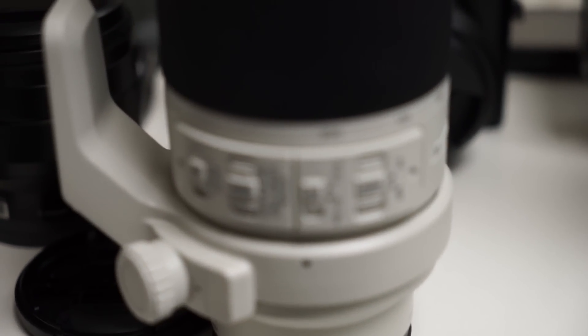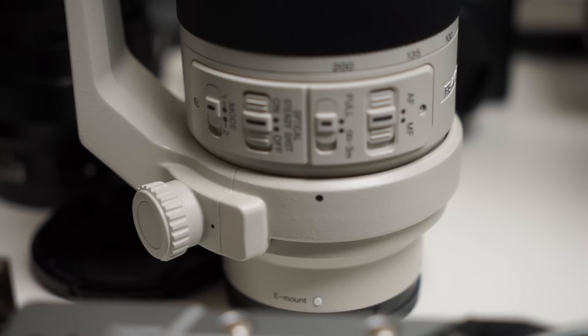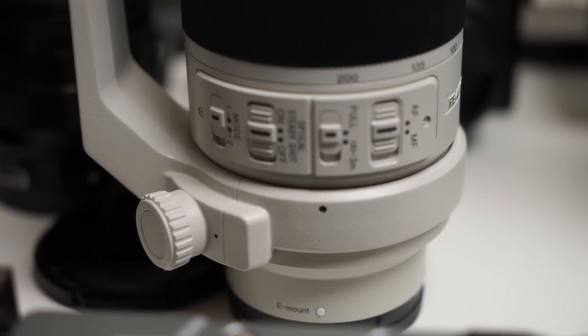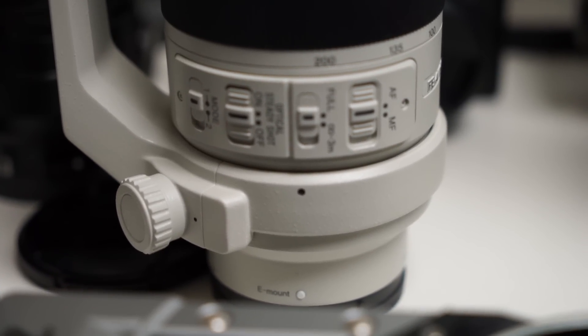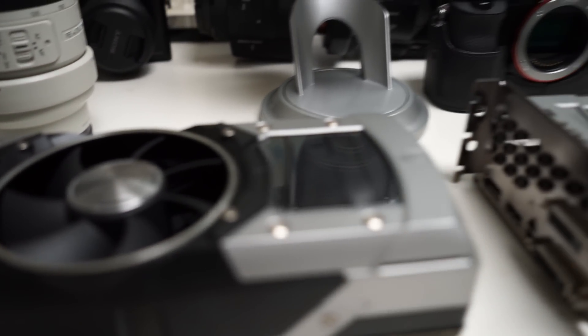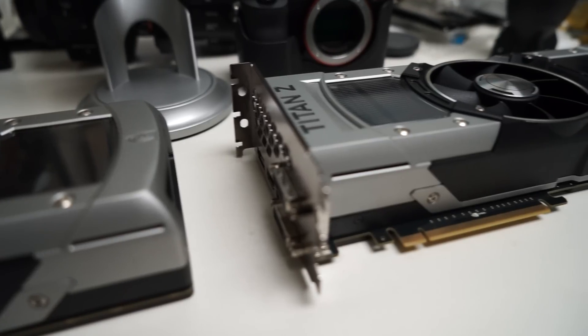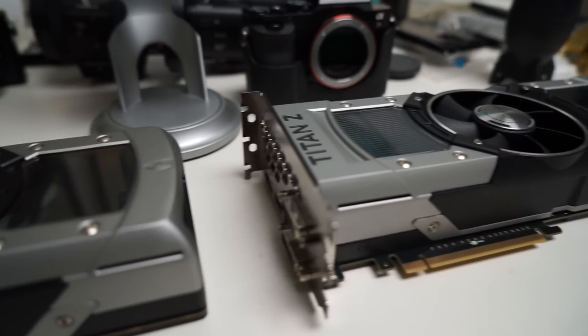This is being shot with the Zeiss 24-70 FE glass, so native E-mount, full frame, with its own stabilization. So this completely leverages the system.